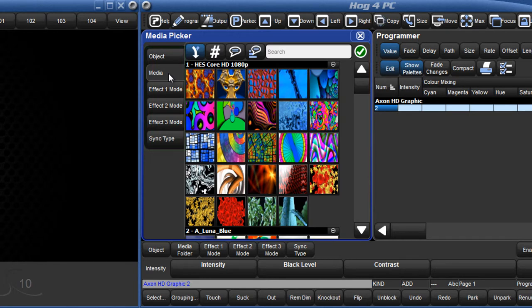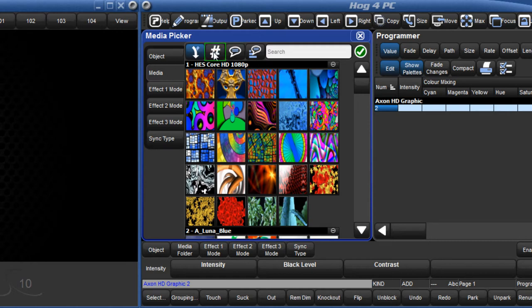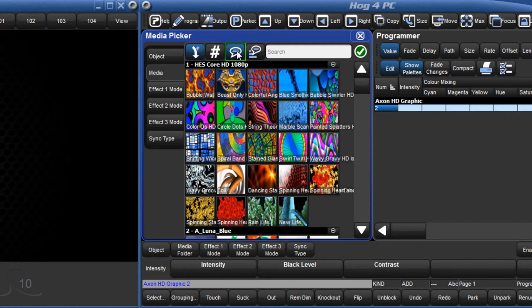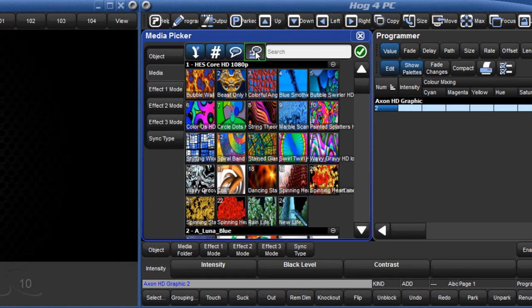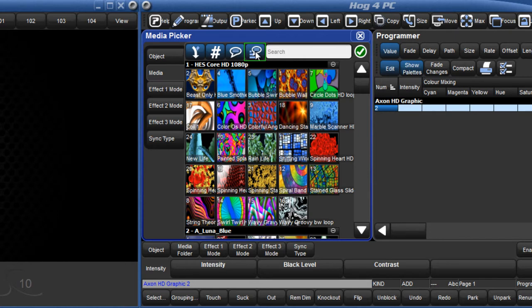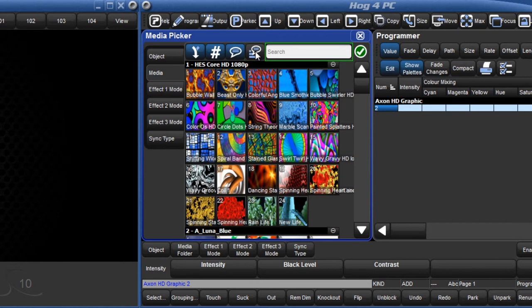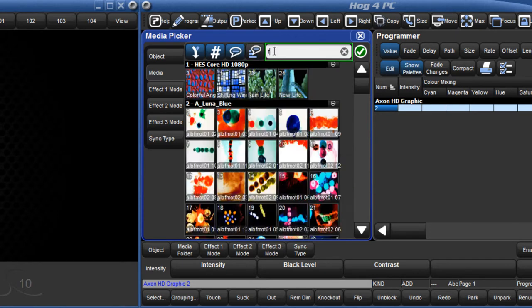There are various buttons along the top of the window to change how the preview images are displayed. You can choose to display or hide the DMX value and also the name of the previews. You can also determine whether the previews are arranged by DMX value or by name. There is also a search box to quickly find suitable content.